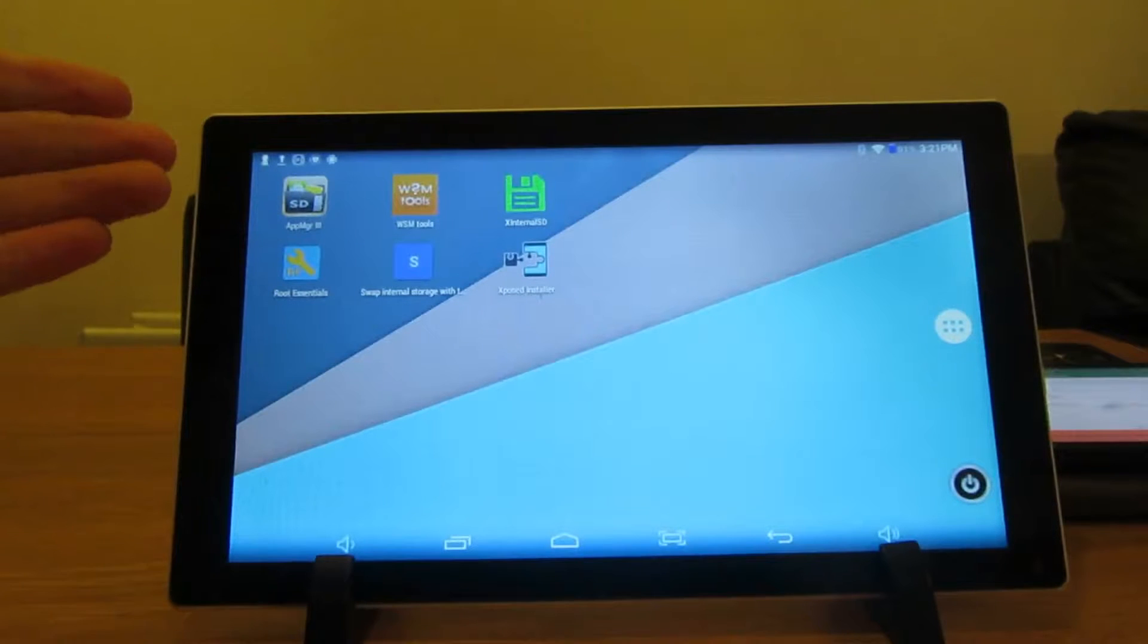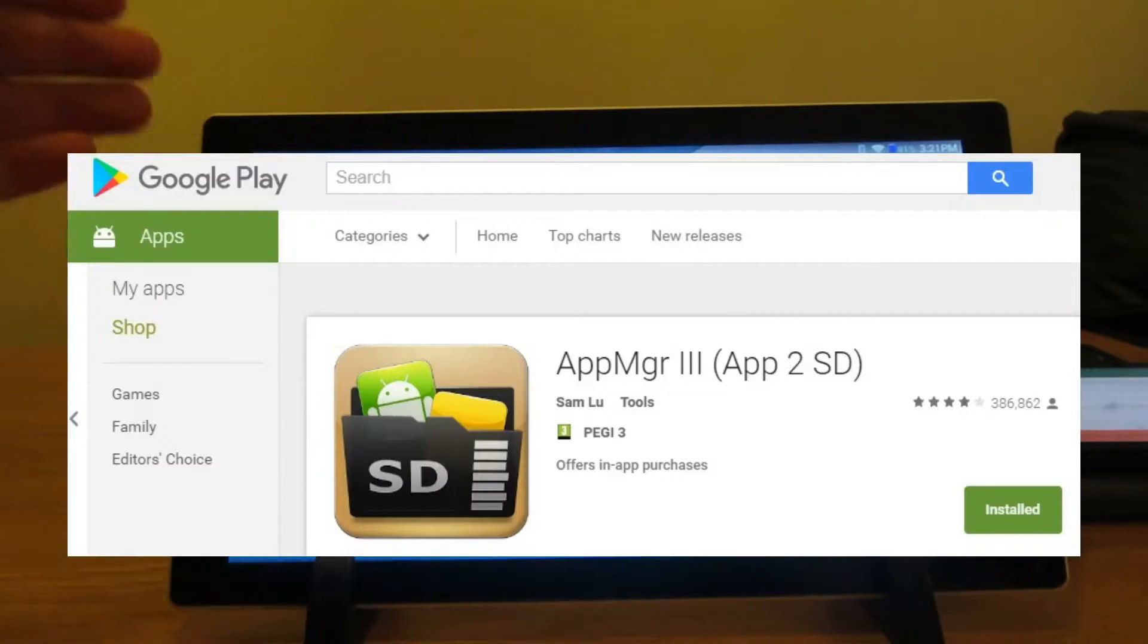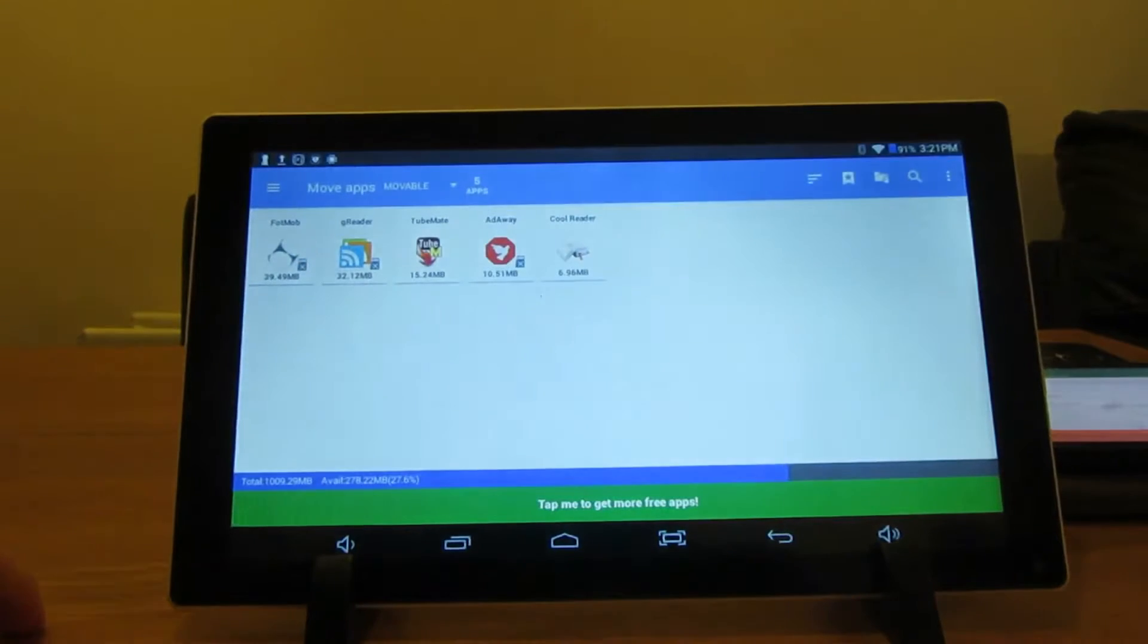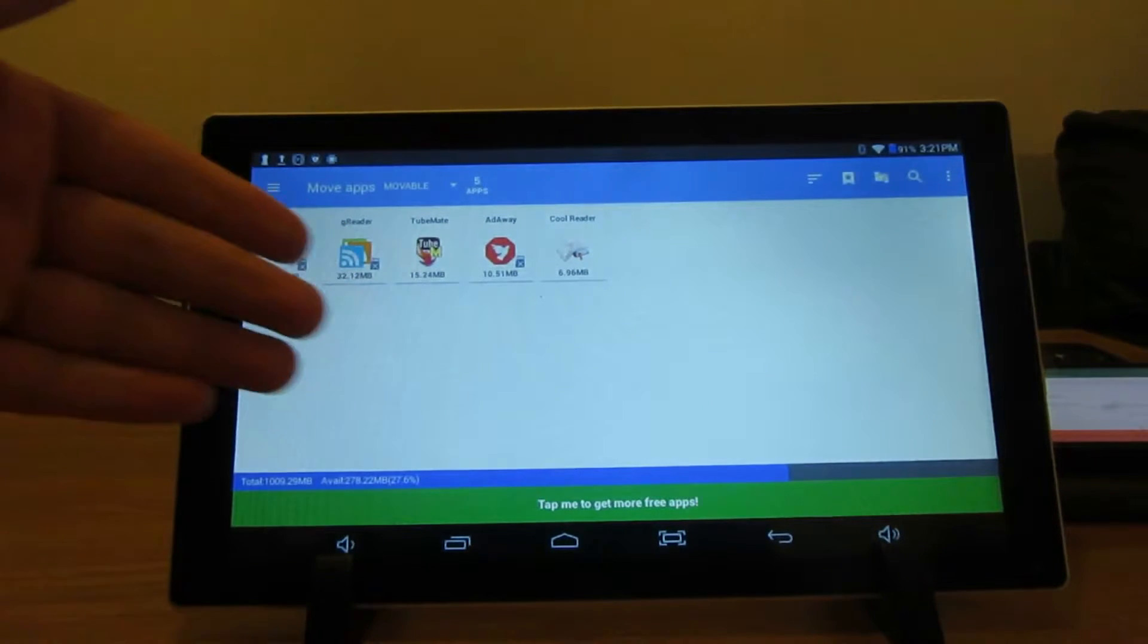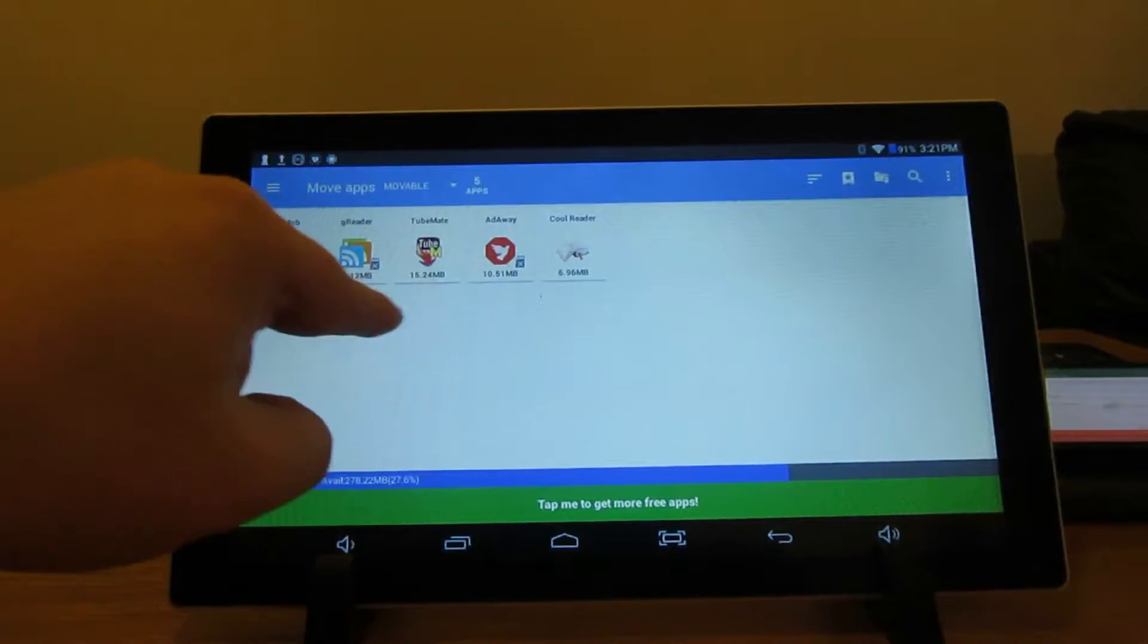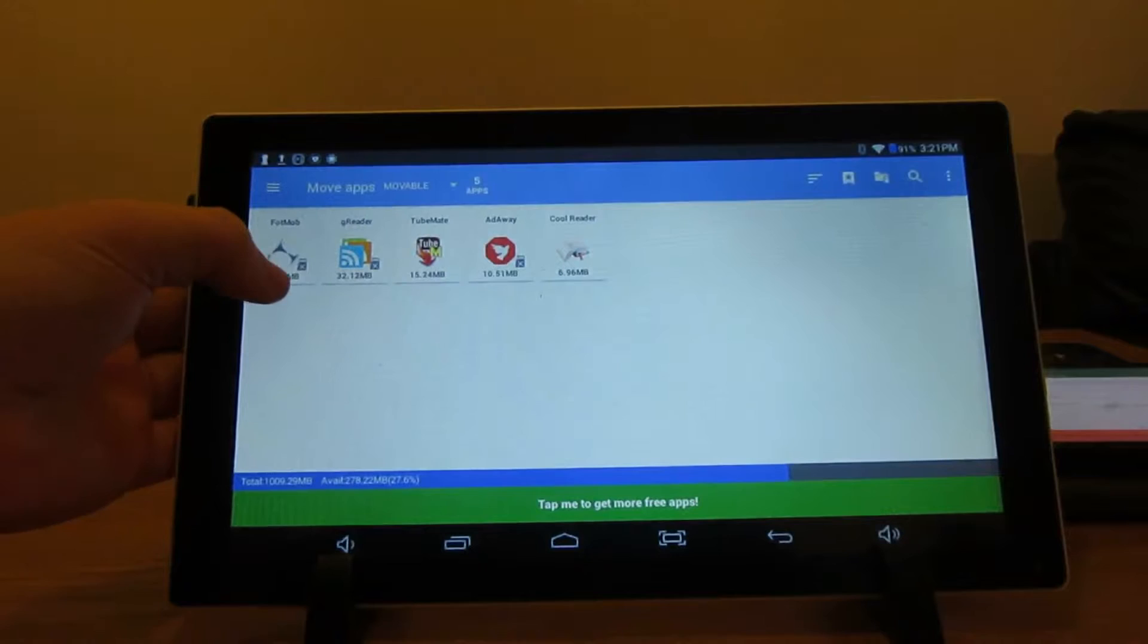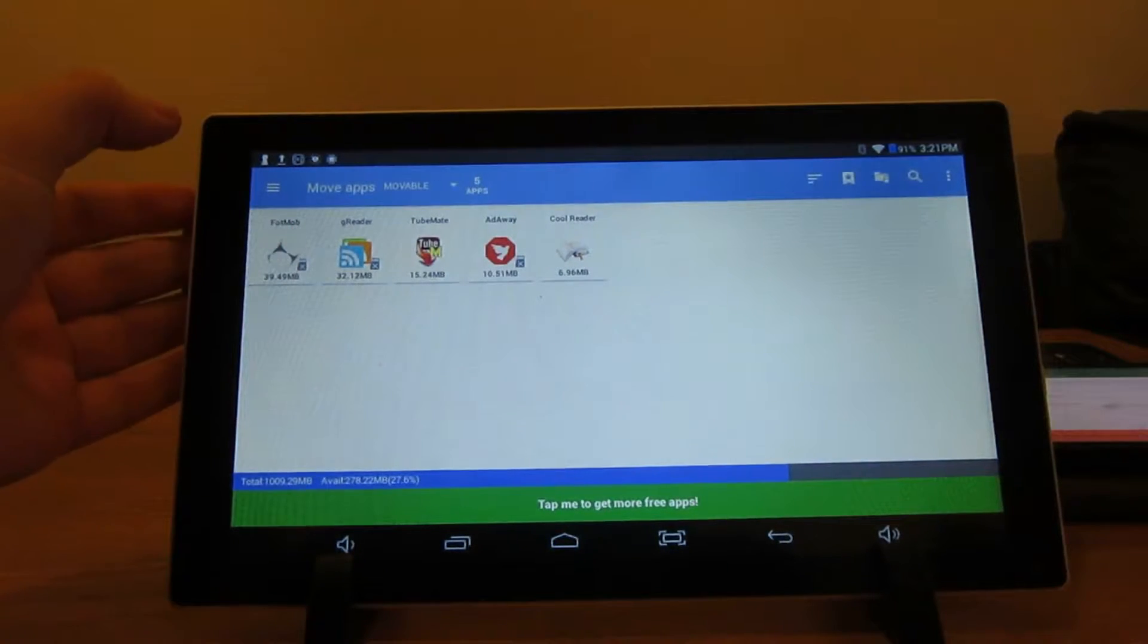So you need to install this app from the App Store called App MGR3. Once you've installed it, click on the icon. You should get a screen that says move apps and these are all your movable ones. Before I move any, I'll just show you this - it's got a picture of an SD card with an X on it.